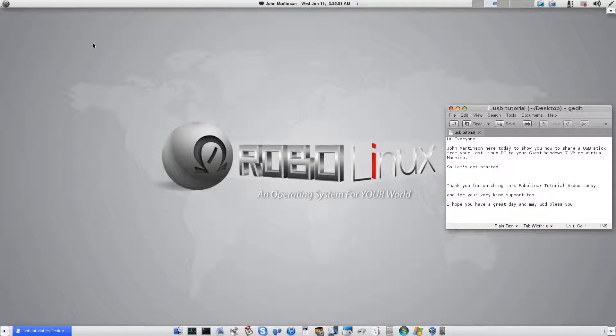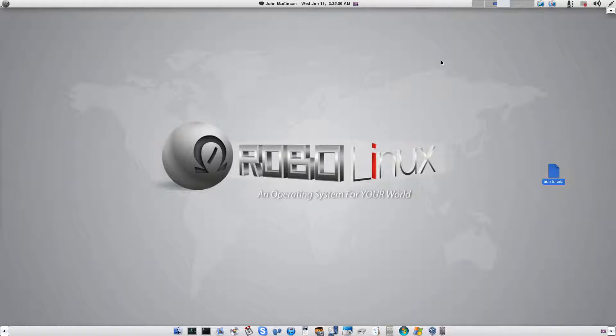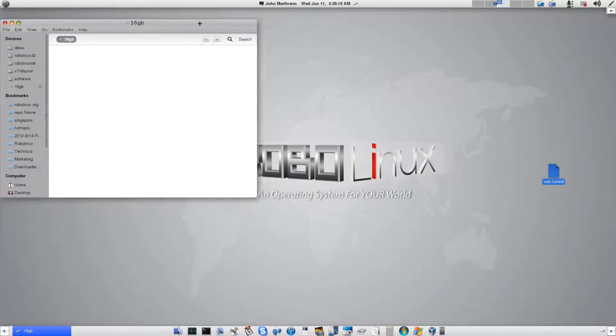So here's what you're going to do. We're going to go ahead and push in the USB stick and have it load in the host operating system. And give it a few seconds to load.